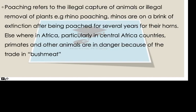Then we have poaching, which is the illegal capture of animals or illegal removal of plants. In South Africa, we've had rhino poaching, which is a well-known topic, where rhinos are being poached for their horns, which are used to make a lot of things, for instance drugs.